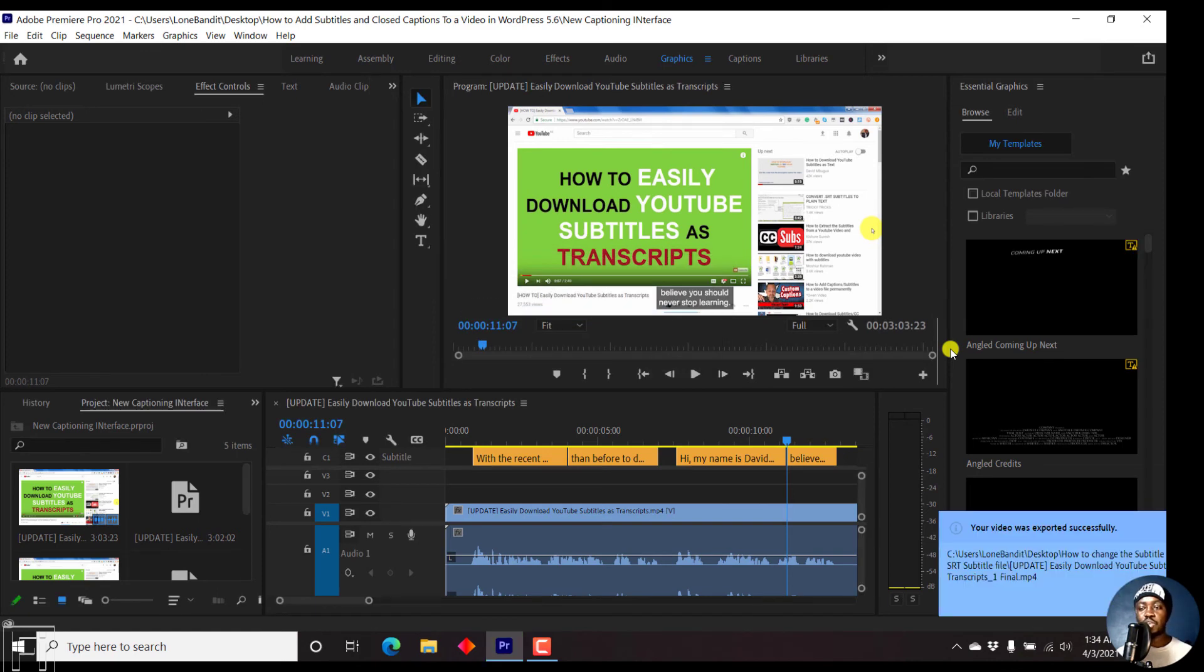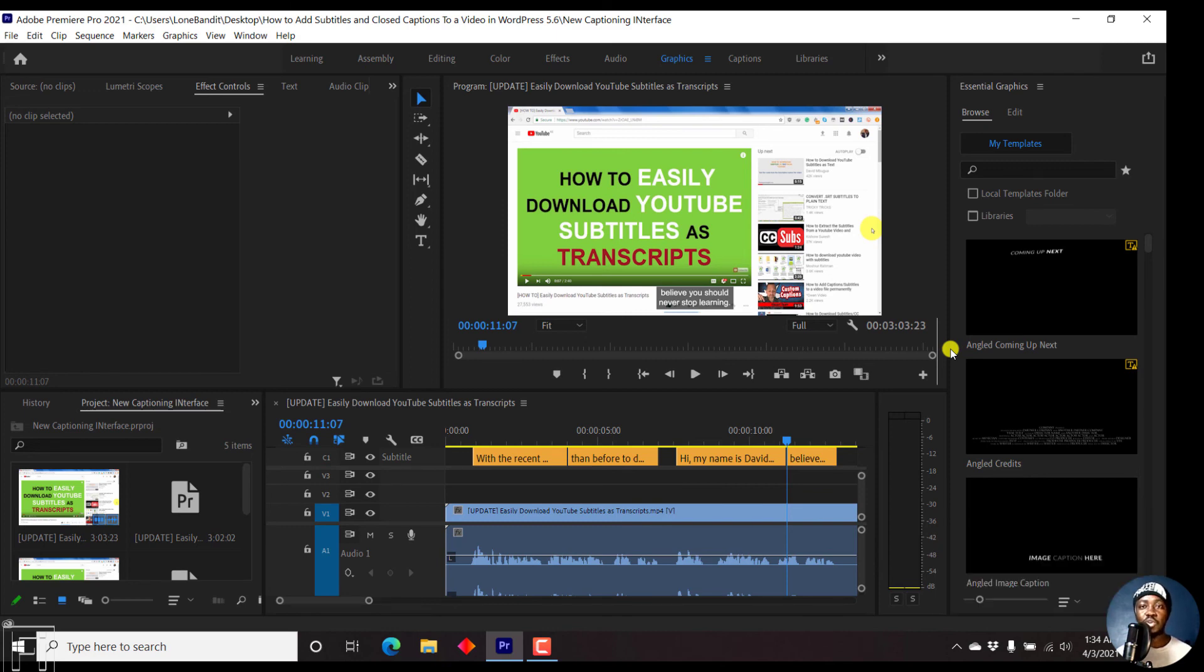And once it's done, you'll get a notification, your video was exported successfully. So that's how you can quickly export a video in Premiere Pro CC 2021 version 15 and beyond.